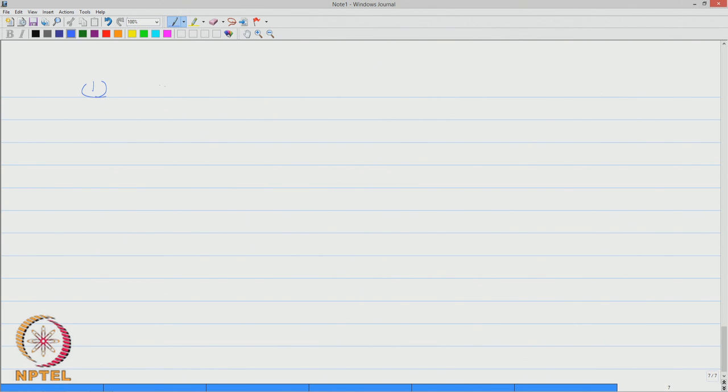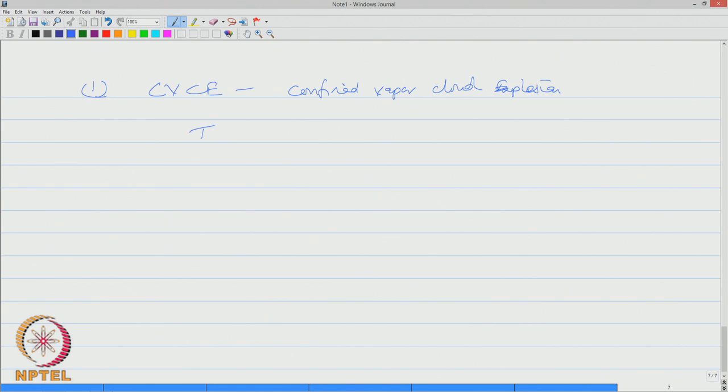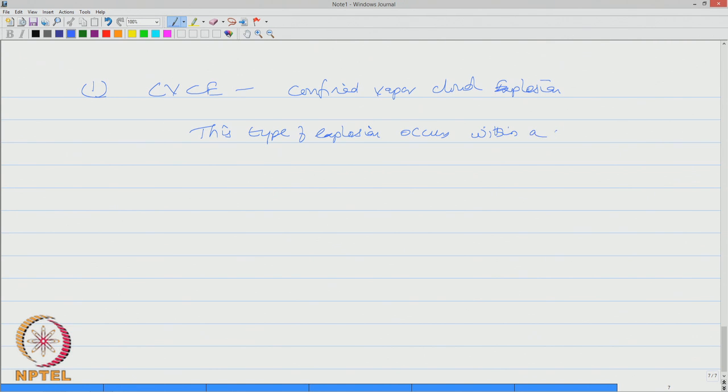The first one in the list is CVCE, what we call confined vapour cloud explosion. This type of explosion occurs within a confined space. It can happen inside a room, it can happen inside a pressure vessel, etcetera.